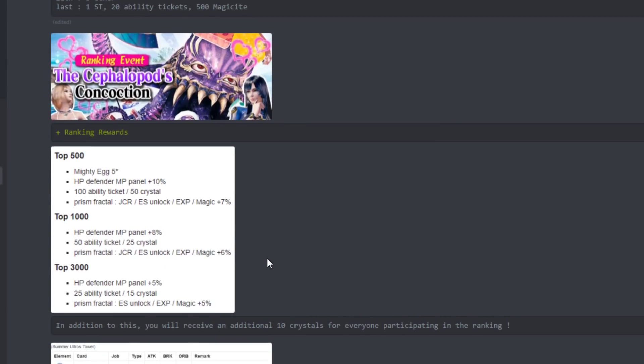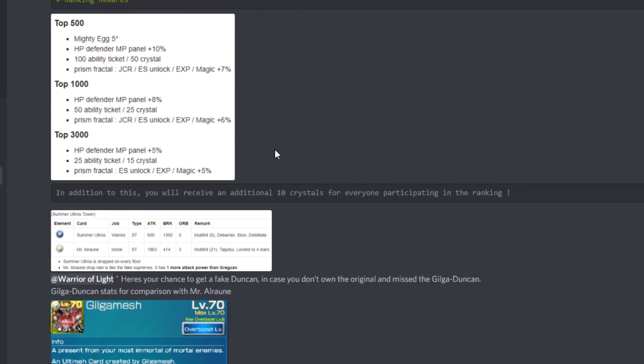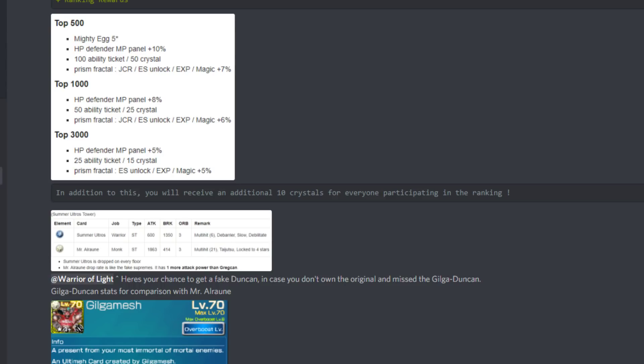Let me know what you guys think. Let me know if you're going to be climbing this tower. There's some rewards in here like the JCR and the Magic 7% would really be lovely, and all the crystals and ability tickets. But it is a lot of work to keep top 500 in these towers, so I'll probably just shoot for like 1,000 or 3,000. Let me know what you guys are planning on. I hope this info was helpful. You're always invited to the Dreamer Society Discord - just hit that link in the description.